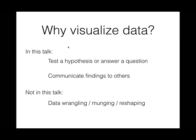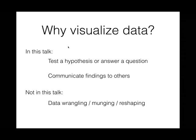So why do we want to visualize data in the first place? In this talk, I'll assume there are two things on your mind. Either you want to test a hypothesis or answer a question from your data, or you've already got this insight that you want to share with everyone else and you need to communicate it. The best way to tell someone about quantitative data is through a plot. What I won't be talking about today is the work that goes into getting your data in a presentable form to analyze.